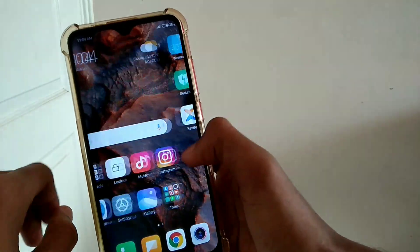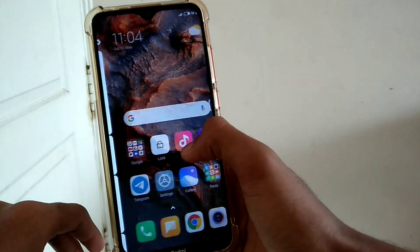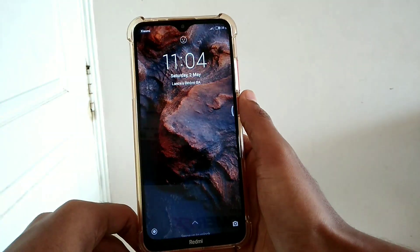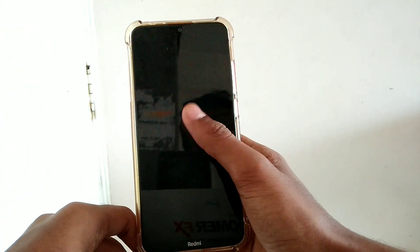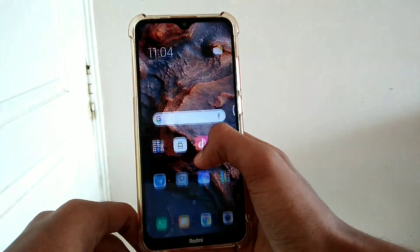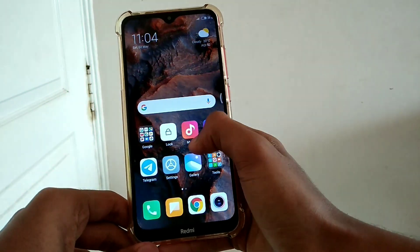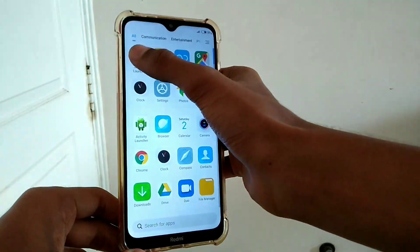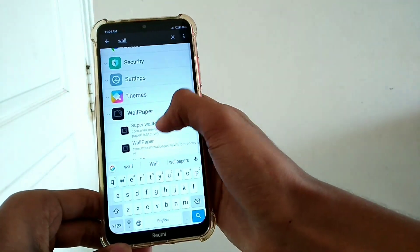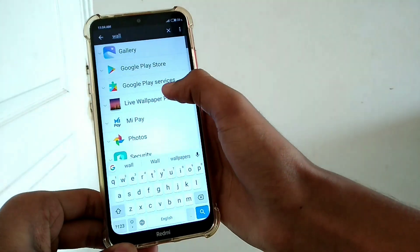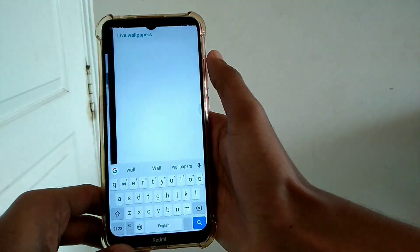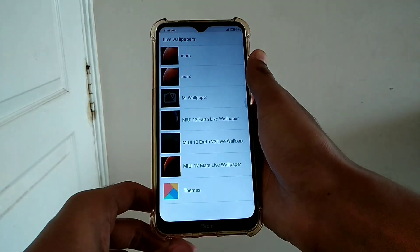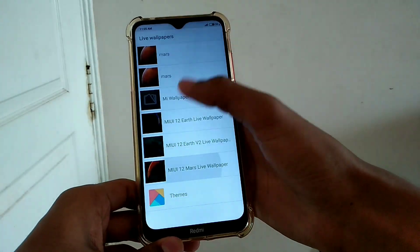Go to your home. If you want to see and apply the wallpaper to the lock screen, it provides options that you can apply to the lock screen. If you apply to the same option, search for any wallpapers and use the line of wallpapers. Select this, select this, and select the MIUI 12 Mars Wallpaper.